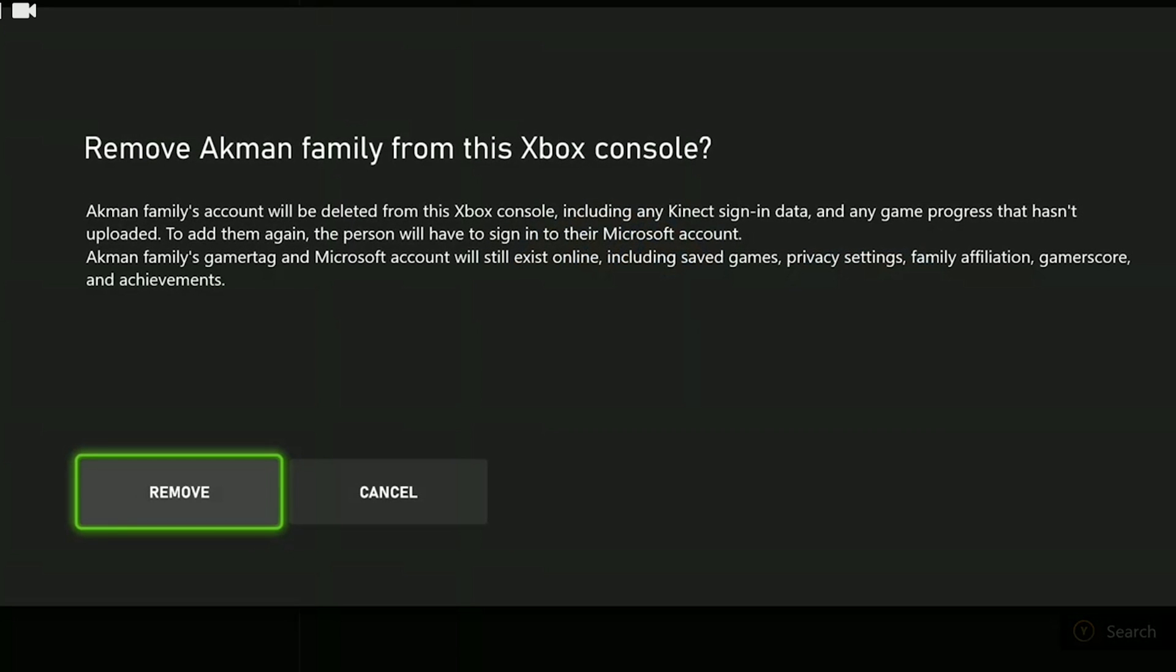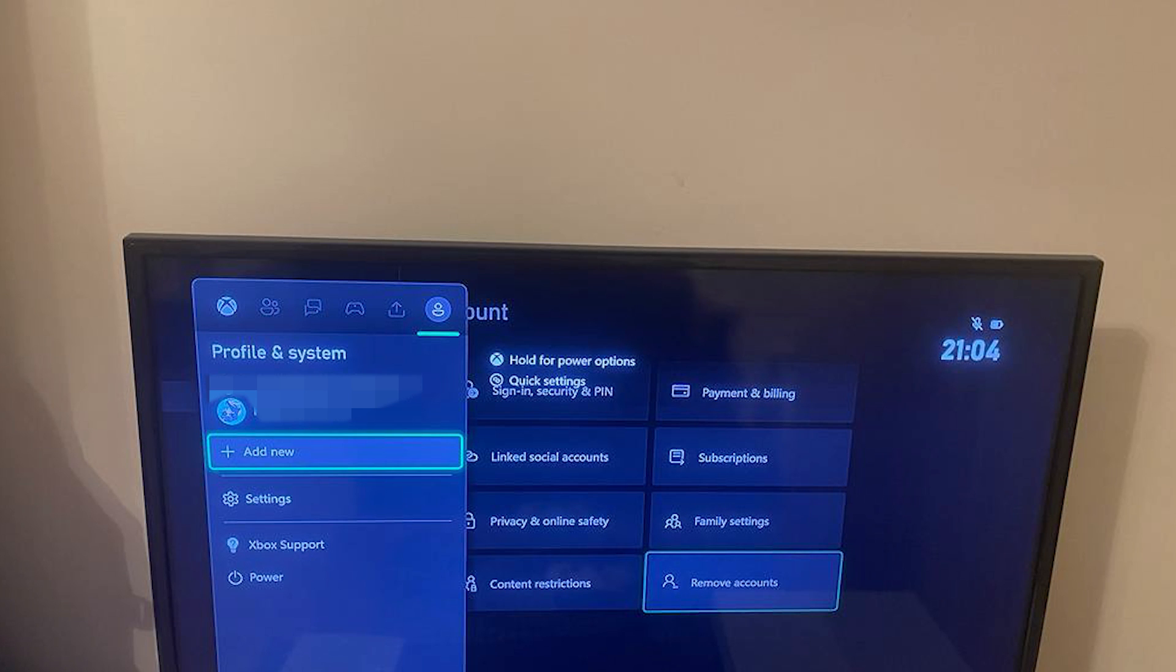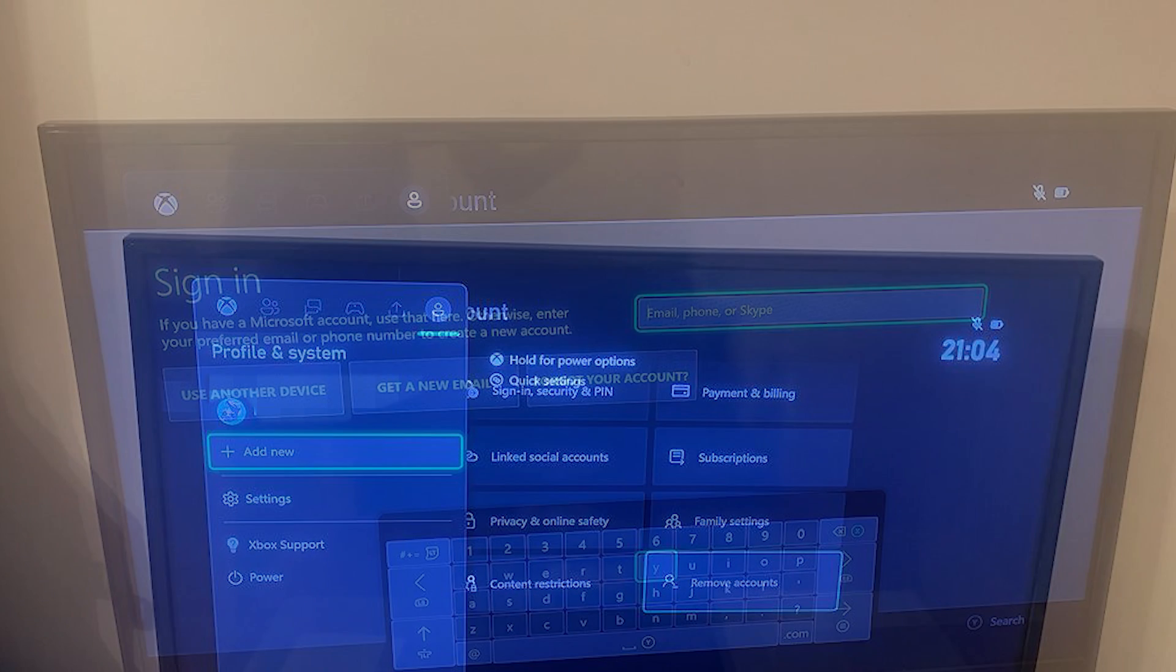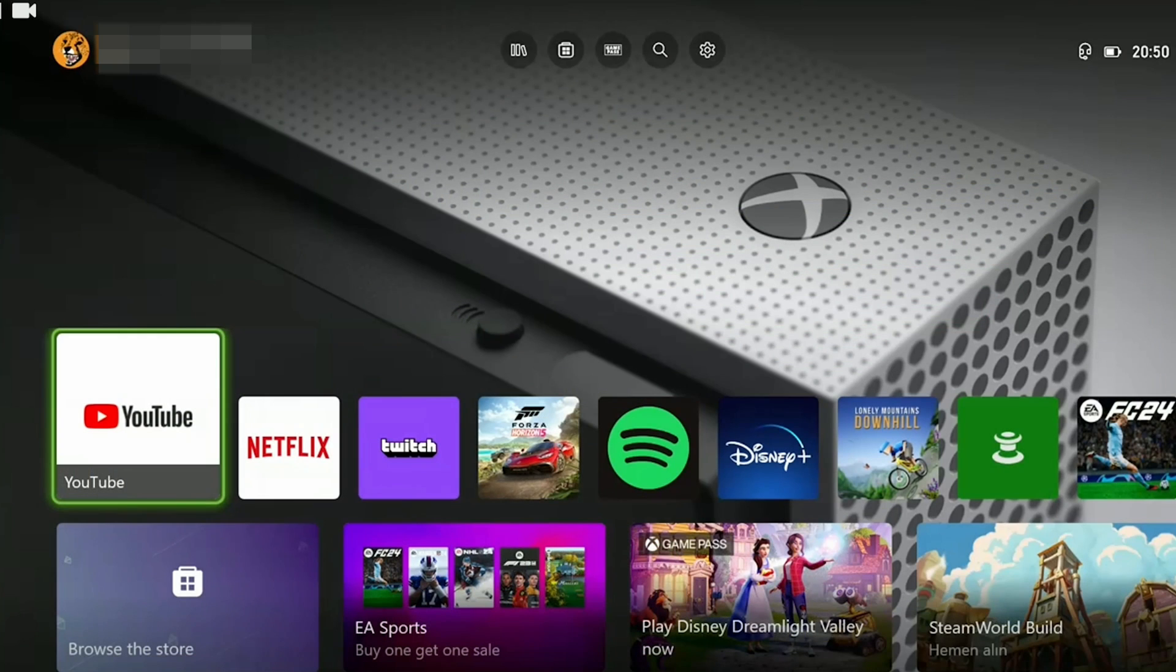I will explain the next part through the photos because it is not possible to record. After we logged out of our account click add new. Then we log back into the account we logged out. We logged into our account. Now we can check if the problem is solved or not. If the problem persists we will move on to the last solution.